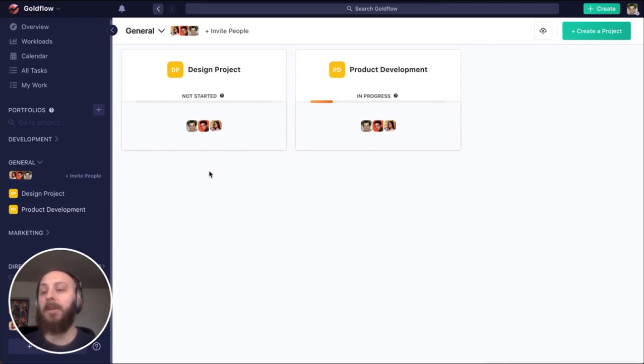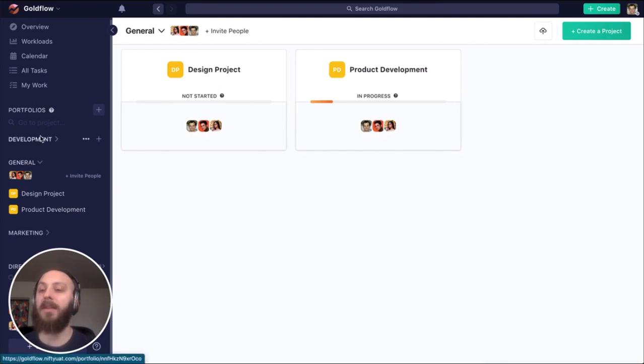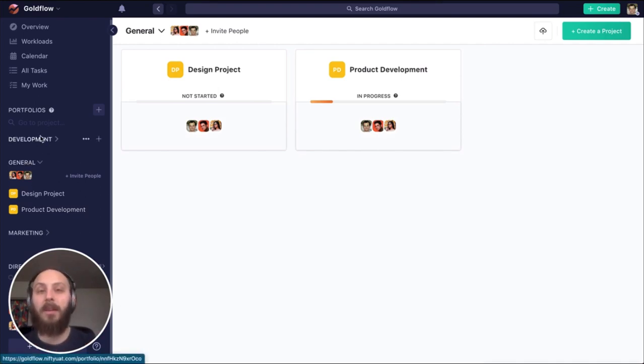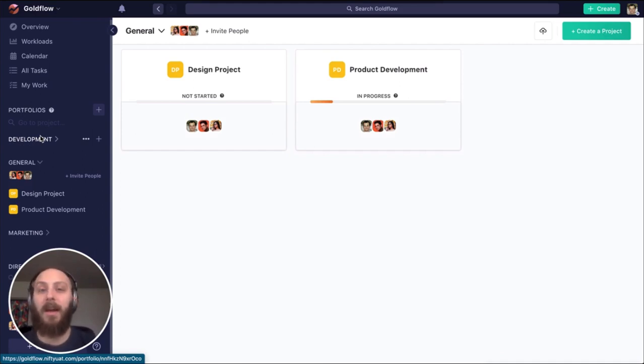I'm currently using these portfolios as departments of my organization, but you might use them for cross-functional teams, account owners, specific clients, or another methodology.